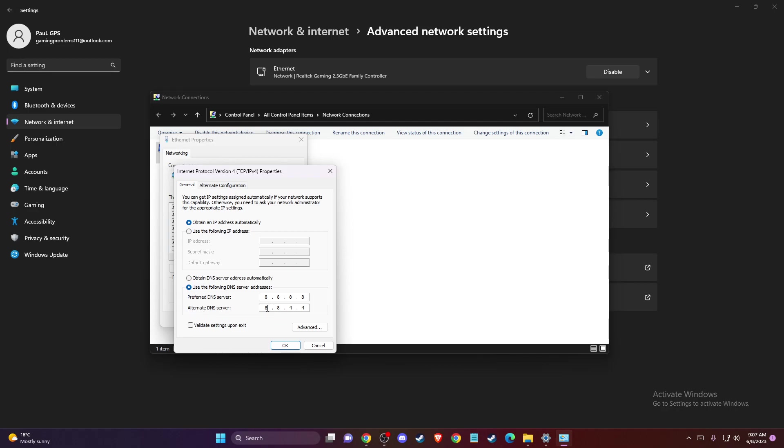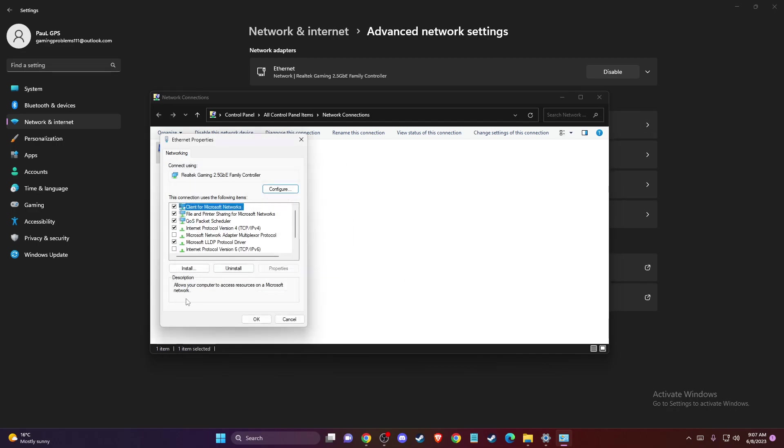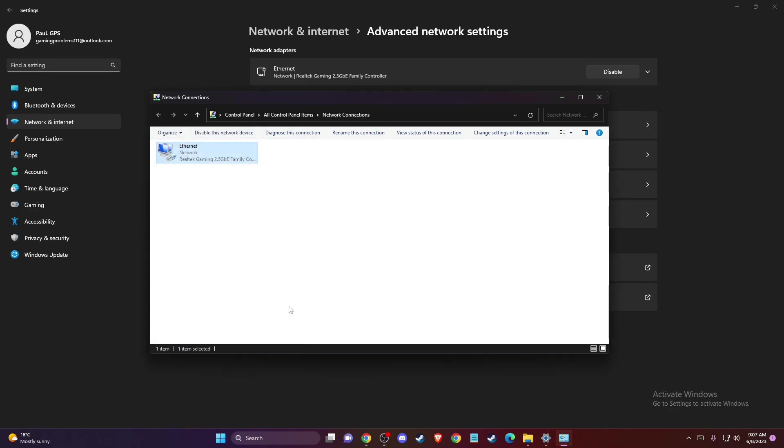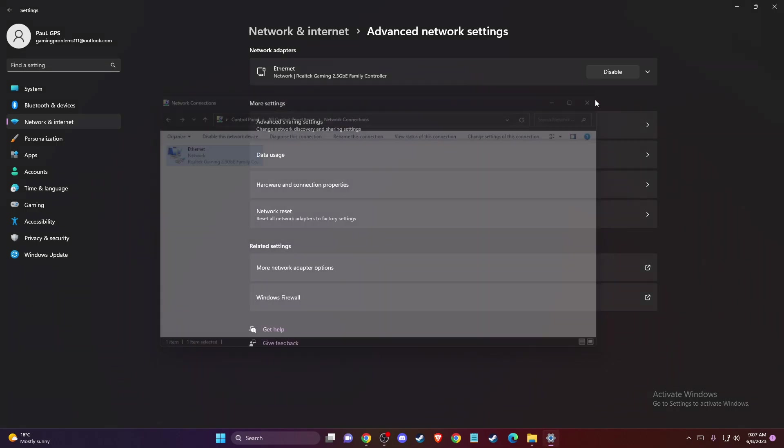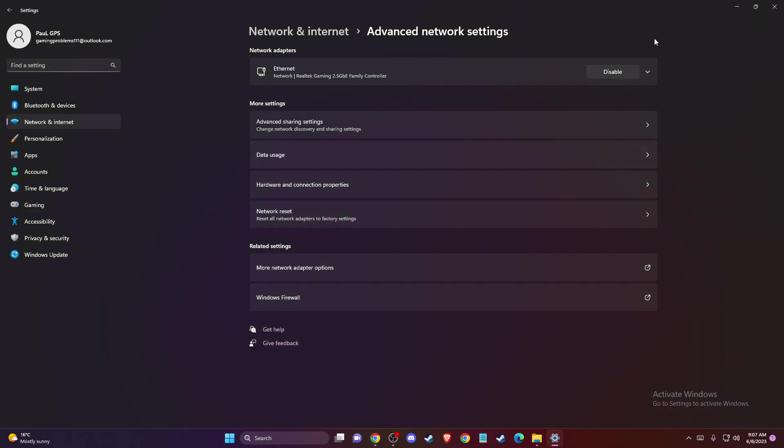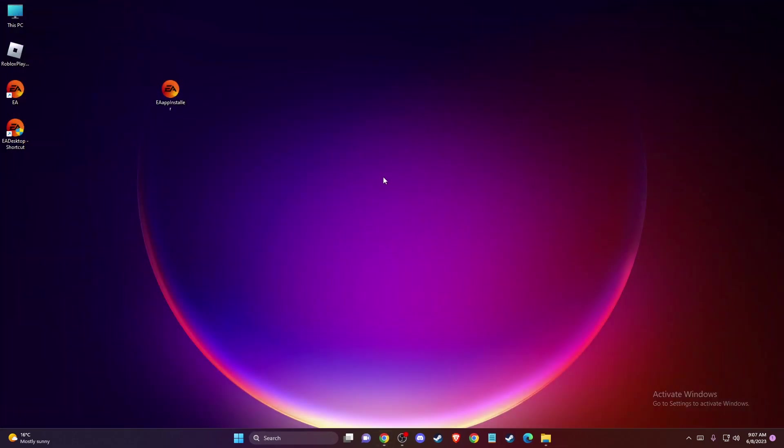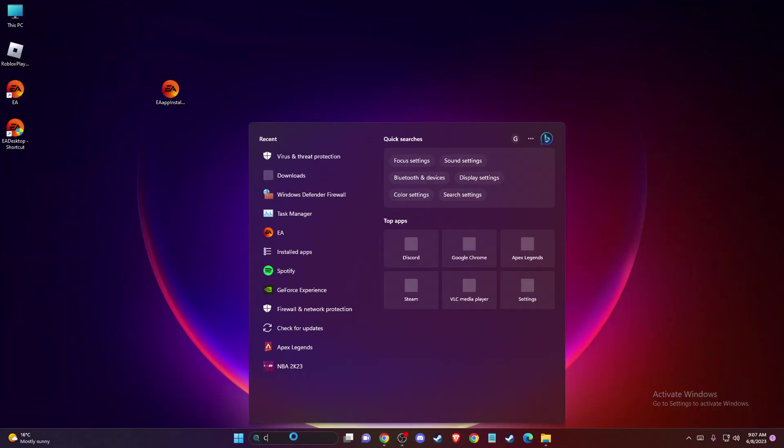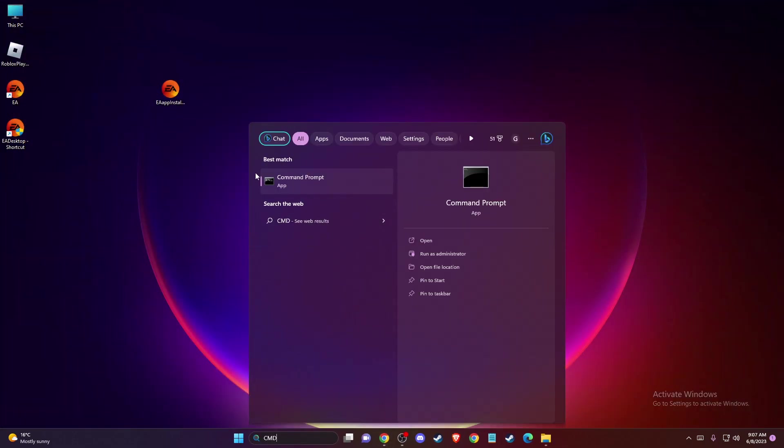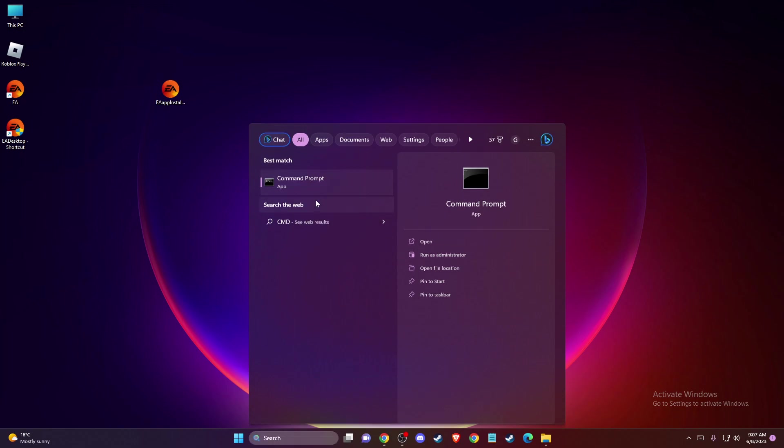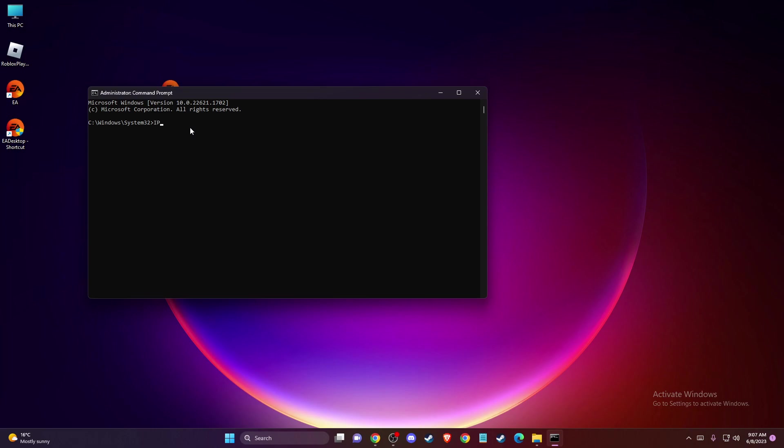Once you do that, open Command Prompt or CMD. Right-click, go to Run as administrator, and press Yes. On the command line, write 'ipconfig /flushdns' and you should get a confirmation message. I forgot